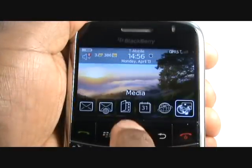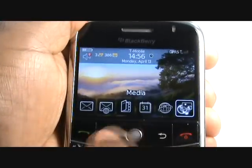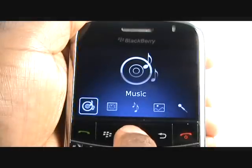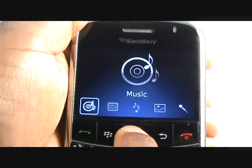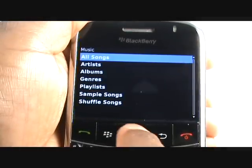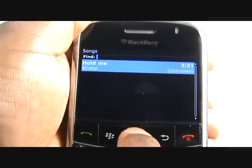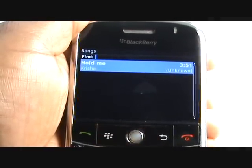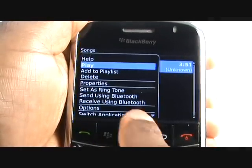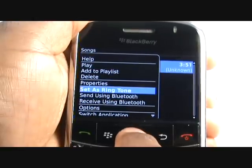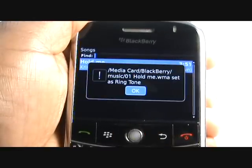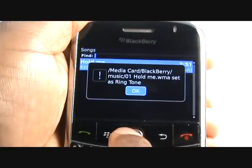You can also change your ringtone from within the Media folder. Select Music and find your desired track. Press Menu then select Set as Ringtone, then select OK.